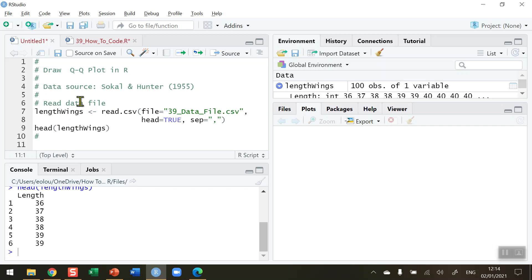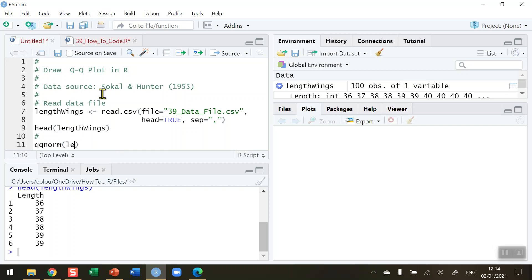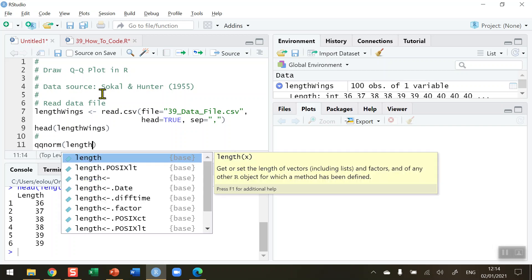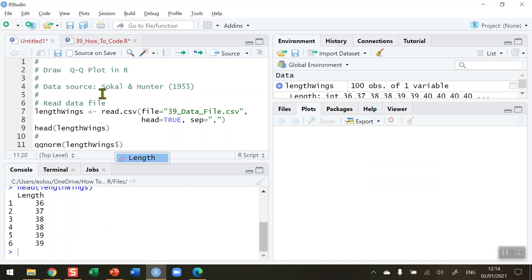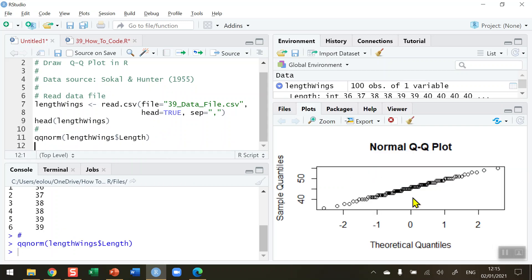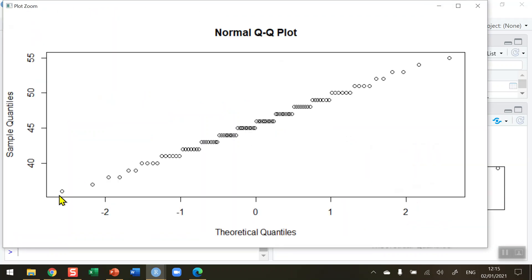I'm going to do this in two parts using QQ functions. The first of these is qqnorm. I'm going to plot out the length variable. Let me run that function using qqnorm and we can see we get a QQ plot over in the bottom right hand corner. Let me zoom in on this and we can see that it is a fairly diagonal shape to the distribution, indicating that it is normal.